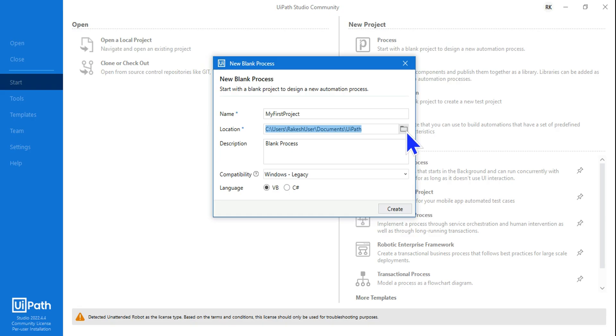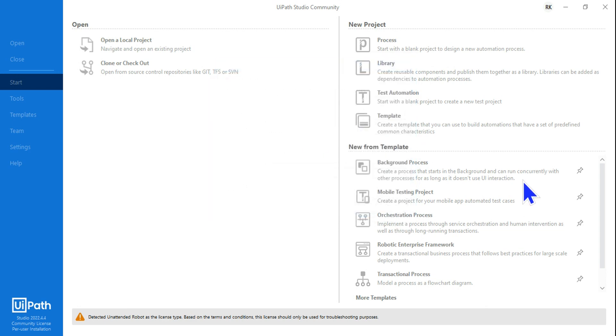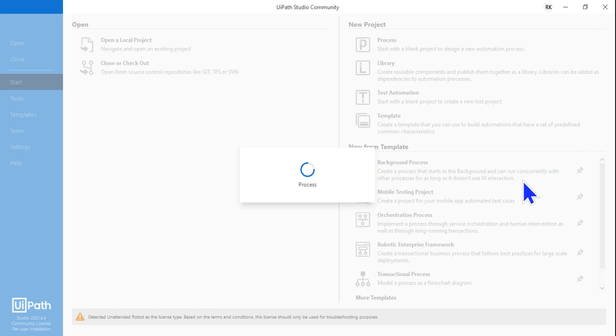This can be modified in case you'd like to store in a different location, but again I would recommend you to leave it as it is. Then I'm going to hit on Create.